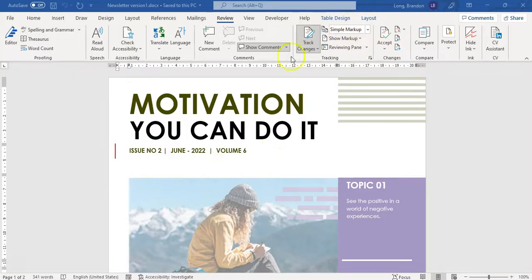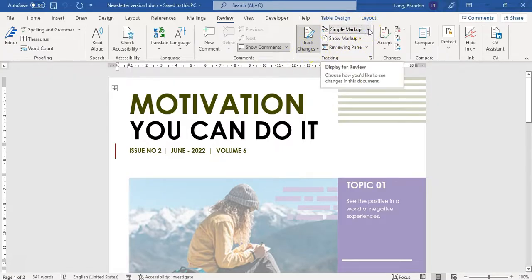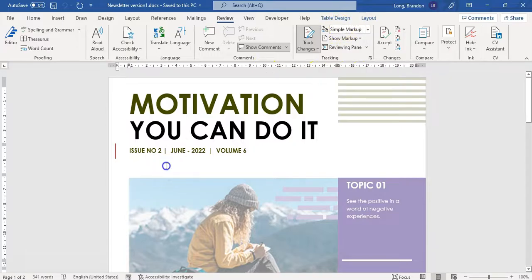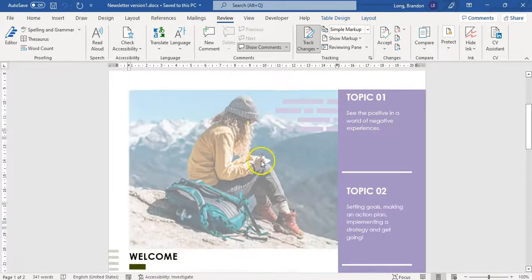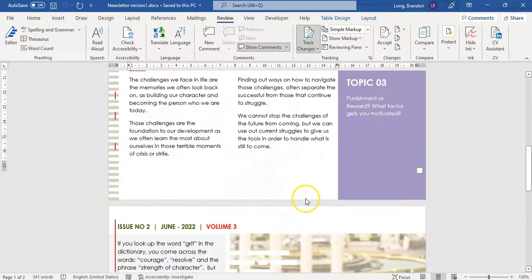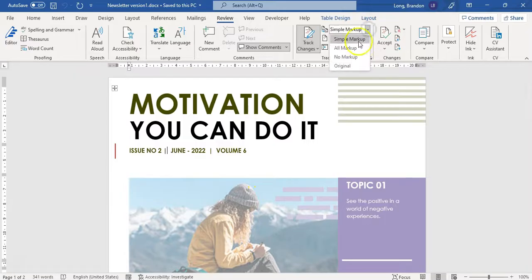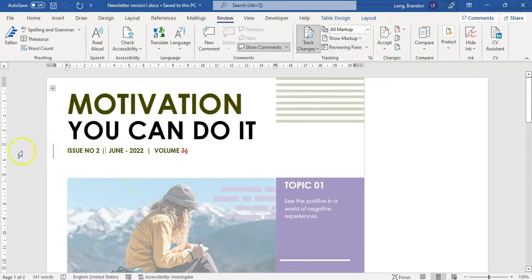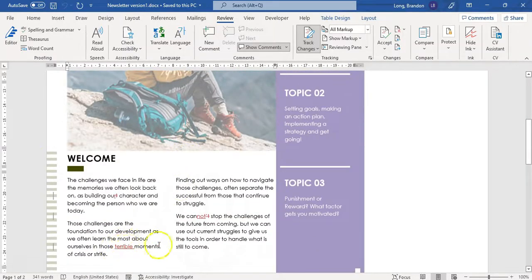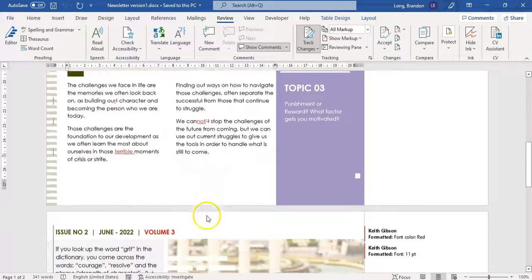When we've got it in Track Changes, you've got the different types of markup over here. Simple markup just means there are little red lines on the side which tell you where changes have been made. You can't really see what the changes are, but they are there. If I change it to All Markup, I can actually see what the changes were — you can see that word was put in there, so you can physically see the changes.